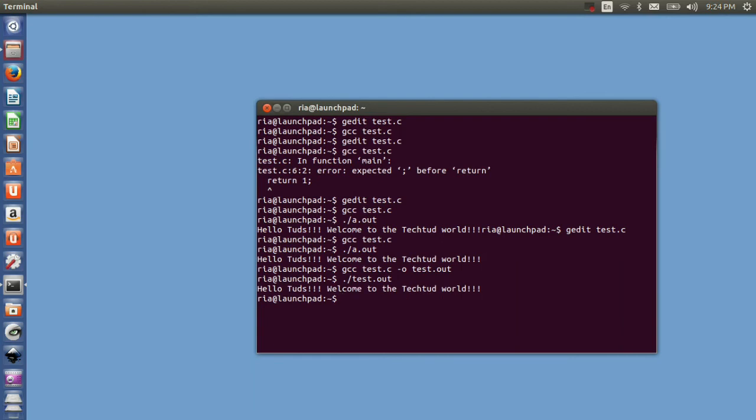I think the procedure to compile and execute your program using gcc is clear to you. If you have any doubt you can ask in our doubt section. Thank you for watching.